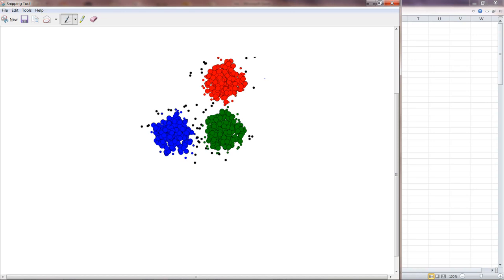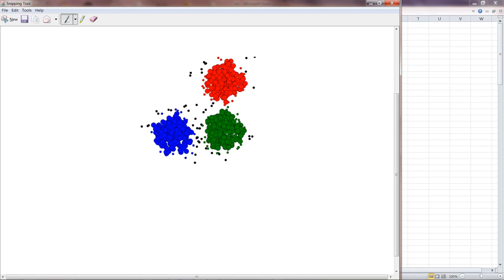The algorithm used here is k-means clustering. If you want to know more, you can Google it — it's pretty straightforward. Based on a central point called the centroid, it checks which values are in close proximity and labels them as one cluster, like the red cluster. It keeps identifying new centroids and new values. Points that go beyond a certain distance, like these black points, are not associated with any cluster.